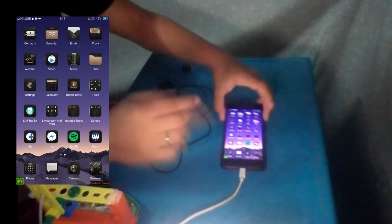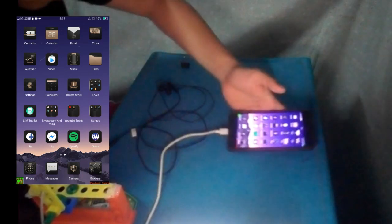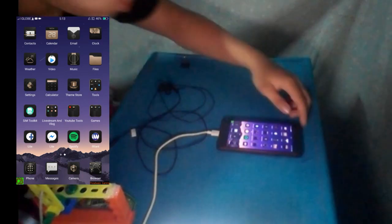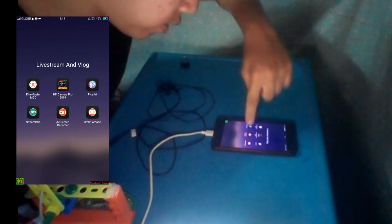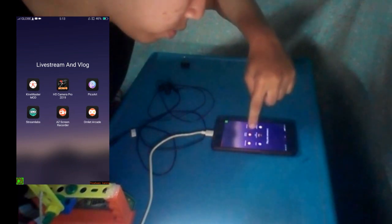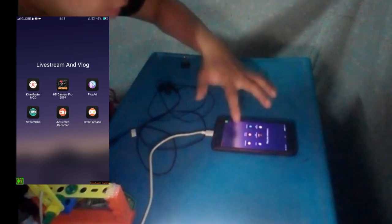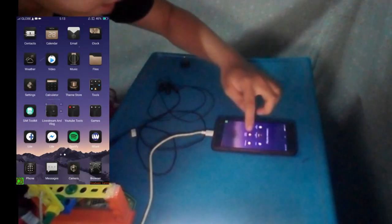You need to have your headset that has a microphone in it. You need your cell phone and an internal app — an application for you to record the screen or the audio. So what you're going to use is AZ Screen Recorder. That's what we are using right now.